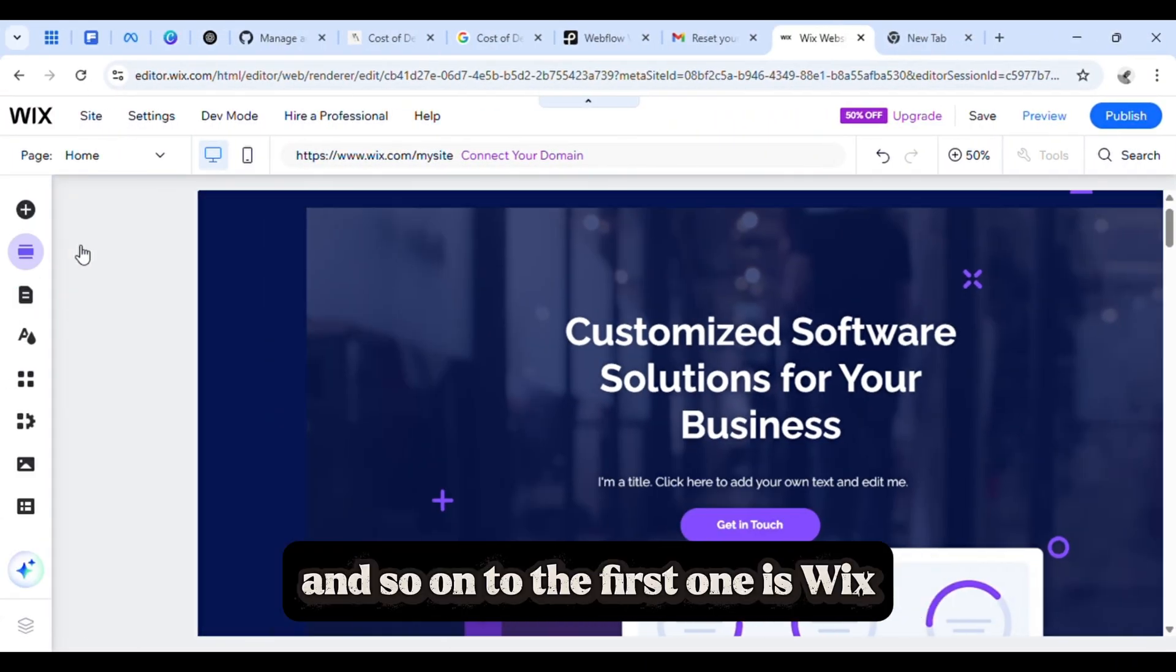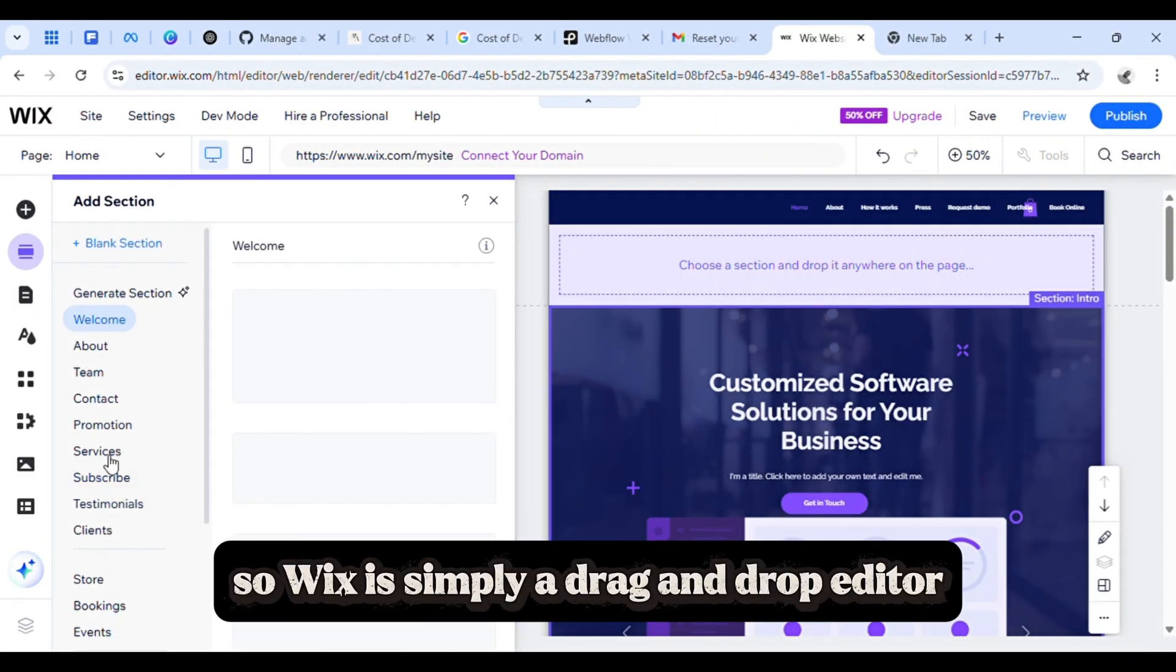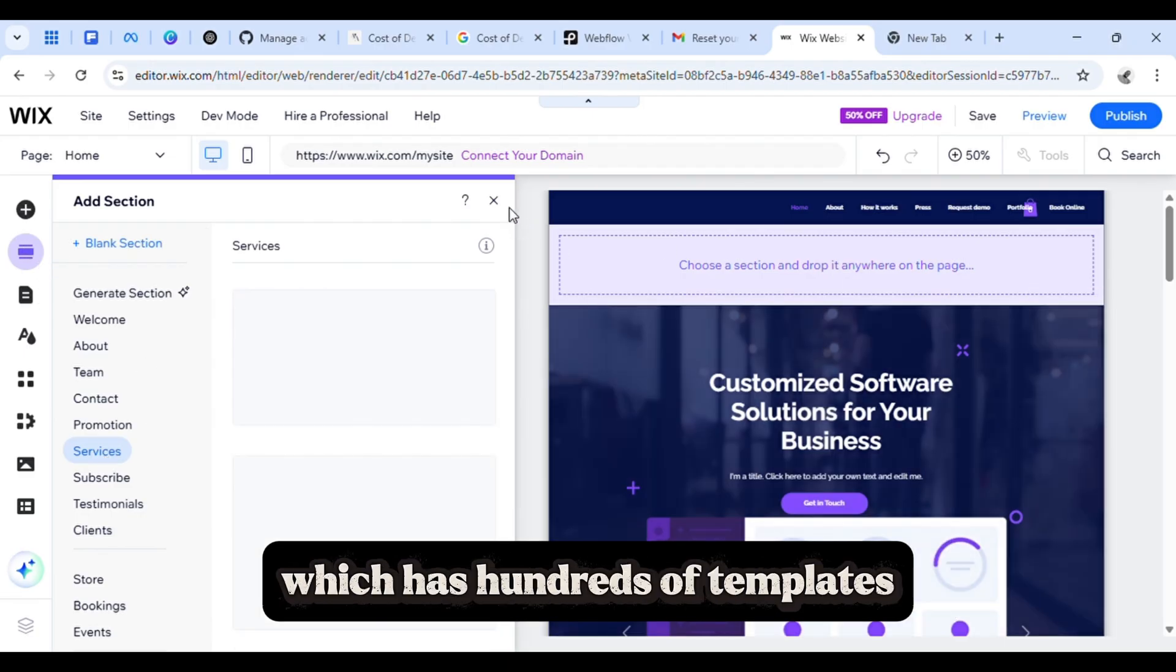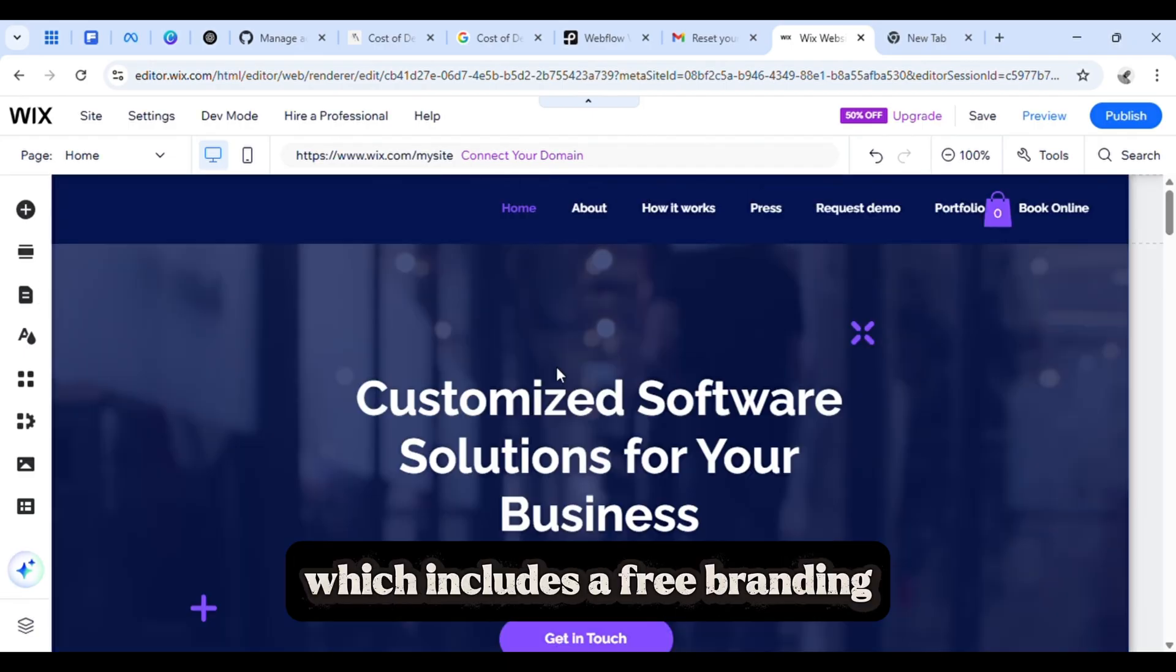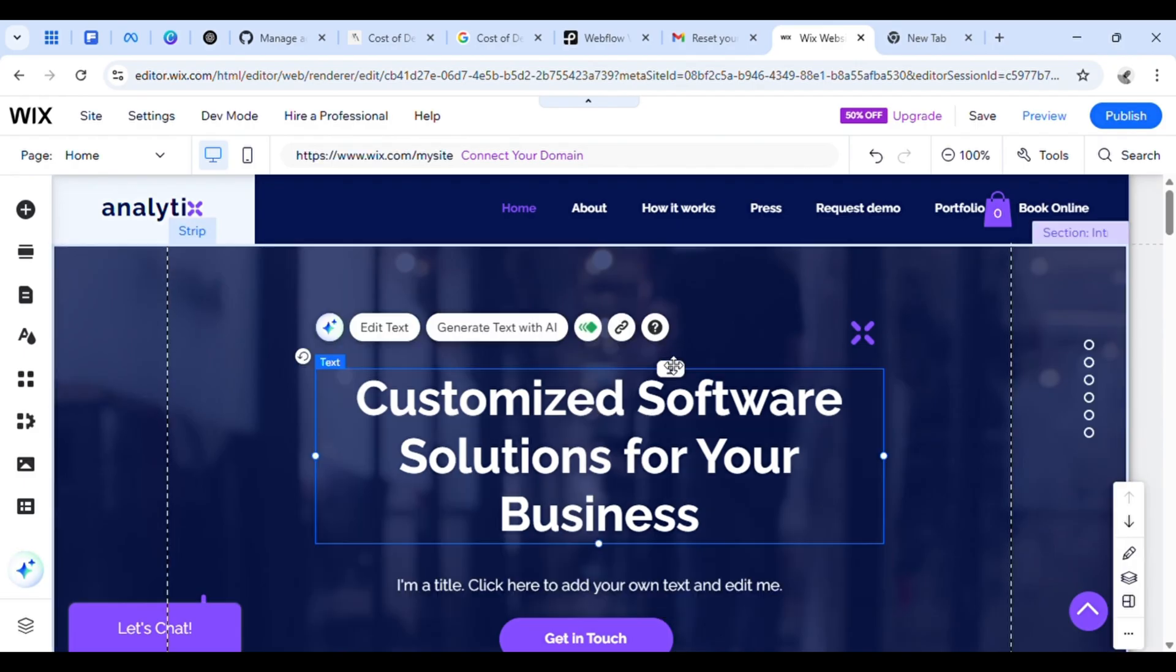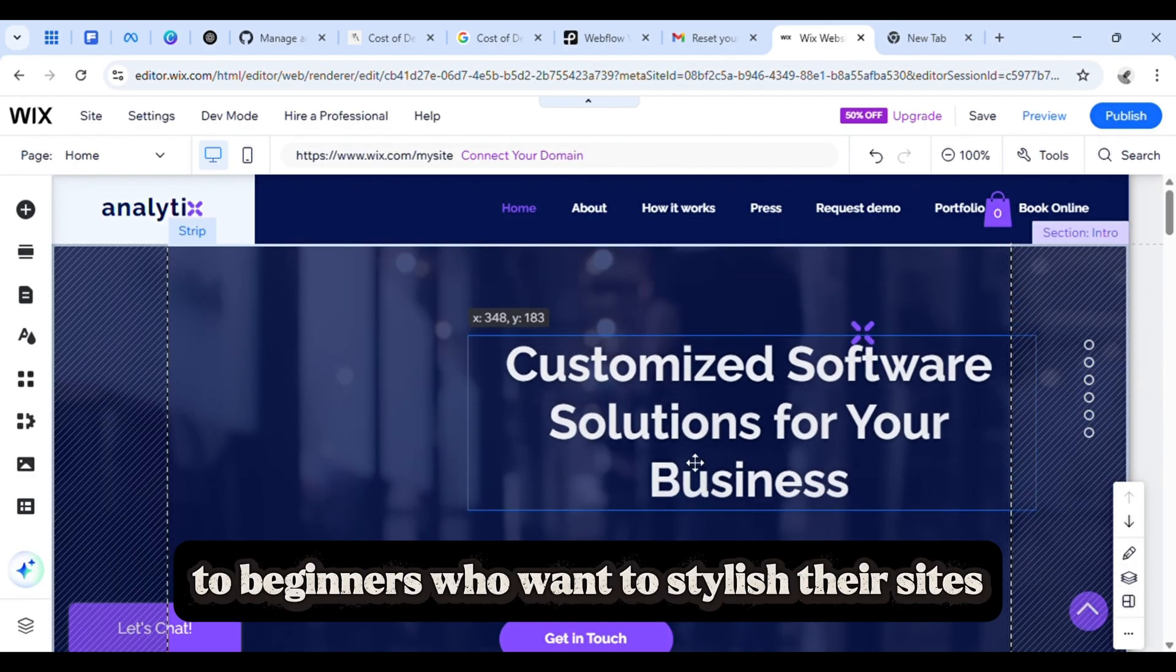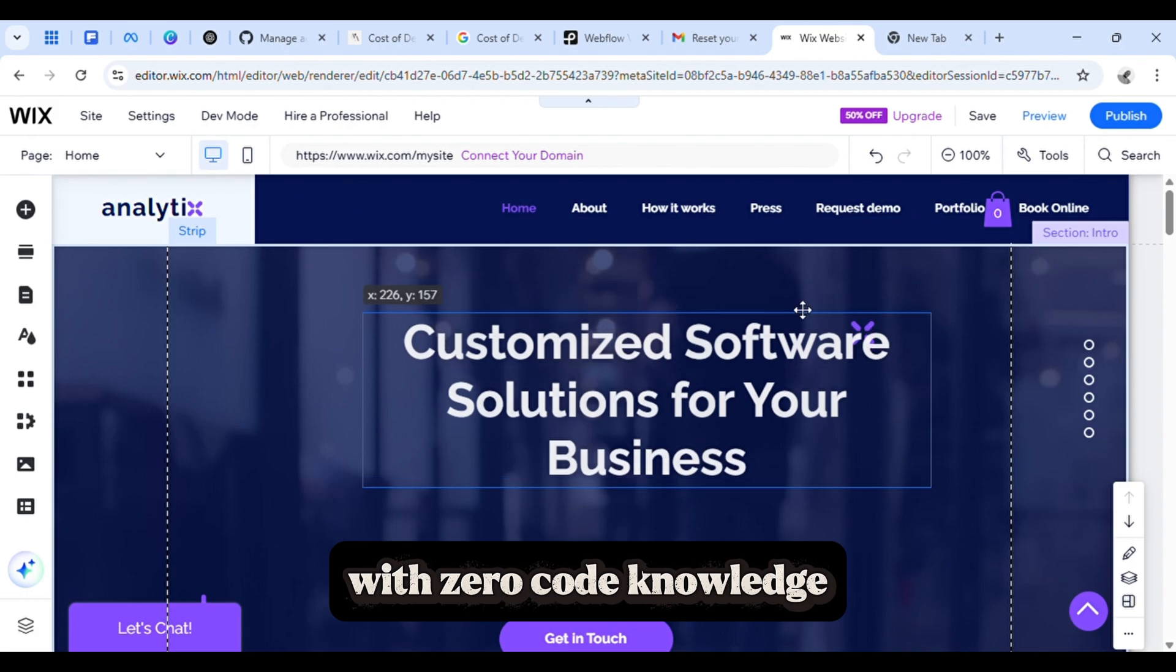The first one is Wix. Wix is simply a drag and drop editor which has hundreds of templates. It has free plans which include free branding. I would recommend Wix to beginners who want to style their sites with zero code knowledge.